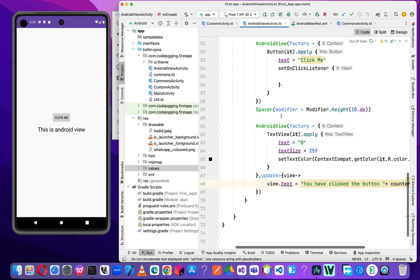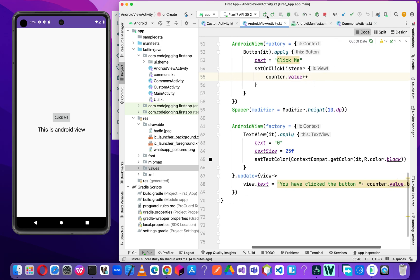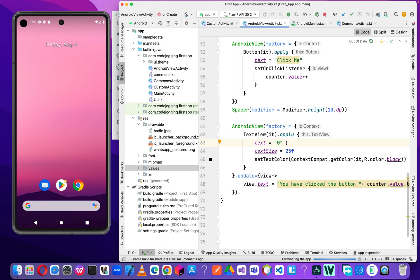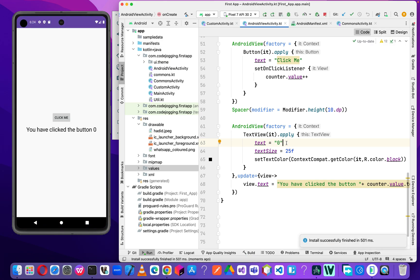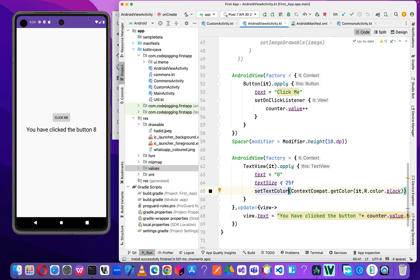So now what we are going to do is make sure that when the user clicks the button, we increase the value of the counter — so counter plus-plus. Now let's execute our code. We've clicked — zero — let's click again. We've realized that anytime we click on the button, we update the text view component. This is how you can update the text view component in your Compose UI project.